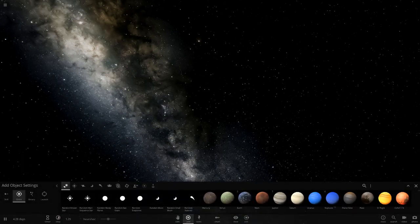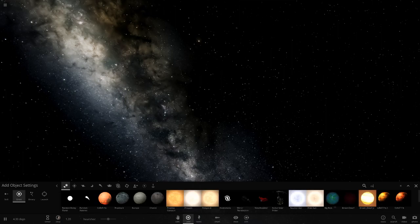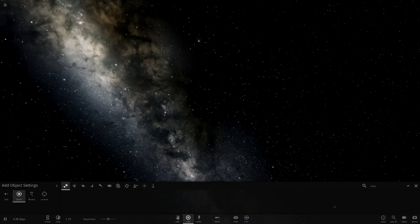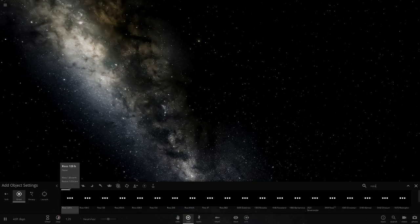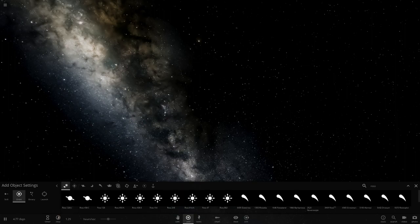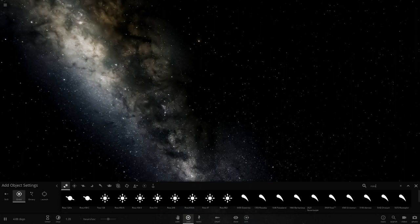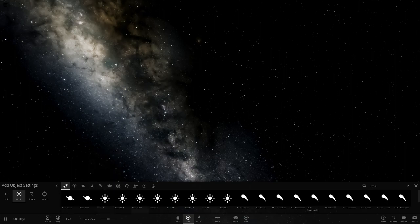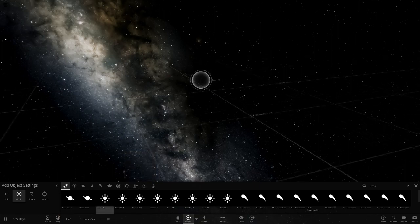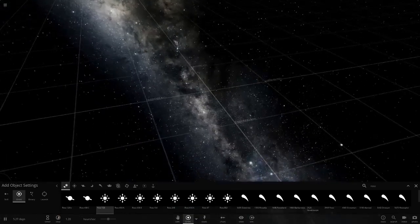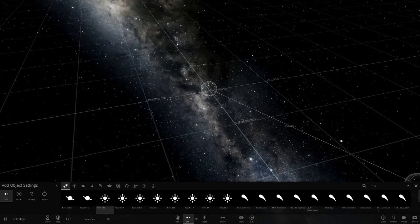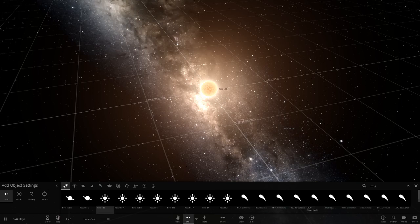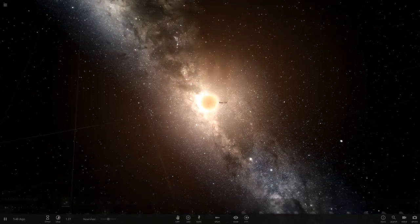And now this star is actually already in the game, so I don't actually need to make the star. So if I just search Ross, it should be one of the first, yeah look, 128b, it's already in the game apparently. I'm going to be making a custom one of those. Yeah Ross 128 is right there. That's Ross 128, so we already have the star, there's the red dwarf there.